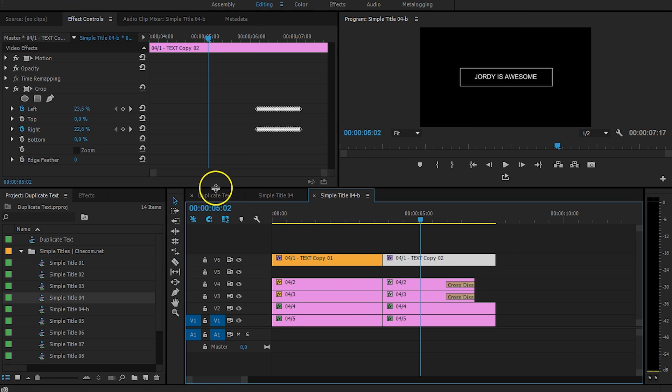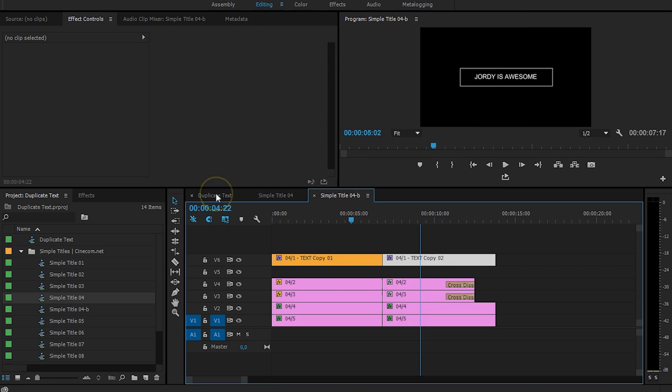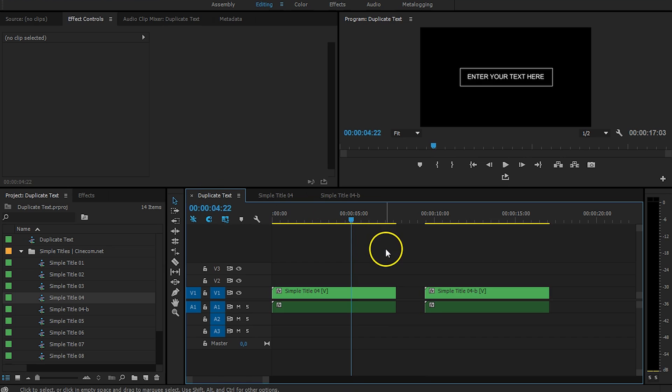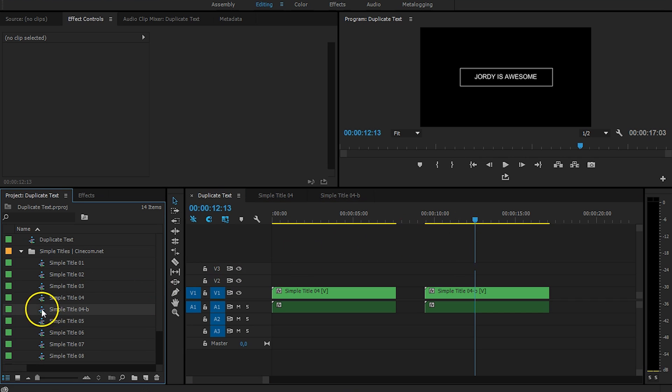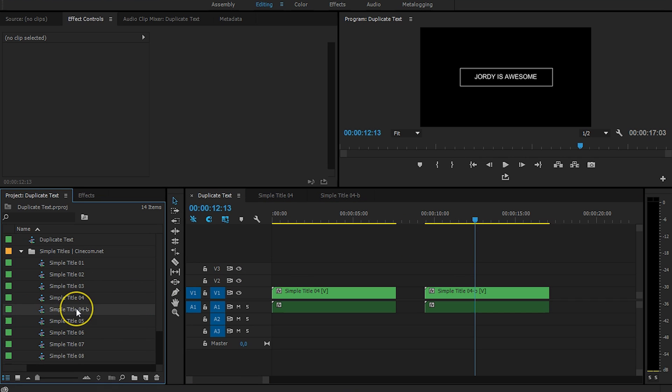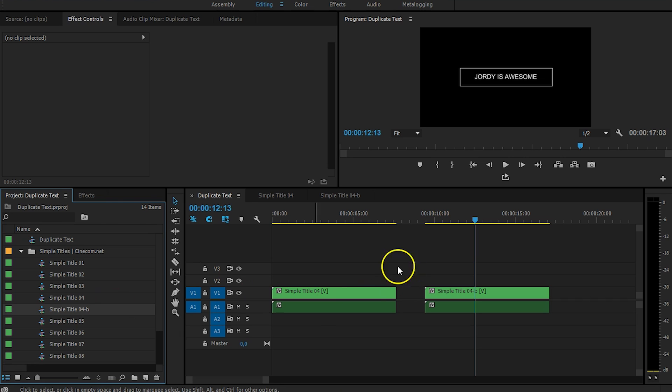Now, just head back to your main sequence, and now you will see that we have enter your text here, and we've got one that says Jordy is awesome. So, this is how you can duplicate the templates of Simple Titles. And you can keep going on, just copy and paste these sequences, name them 4C, 4D, etc., and then change the source text by actually duplicating it with the Alt-Drag technique inside your project panel.